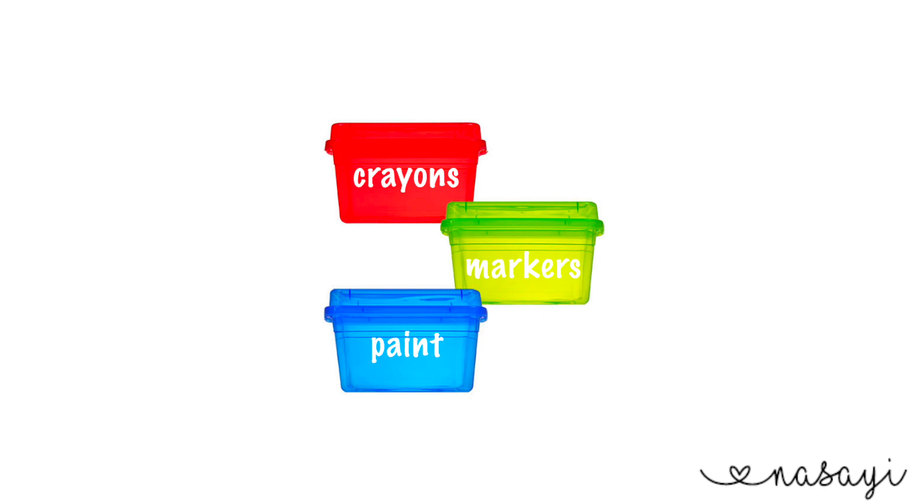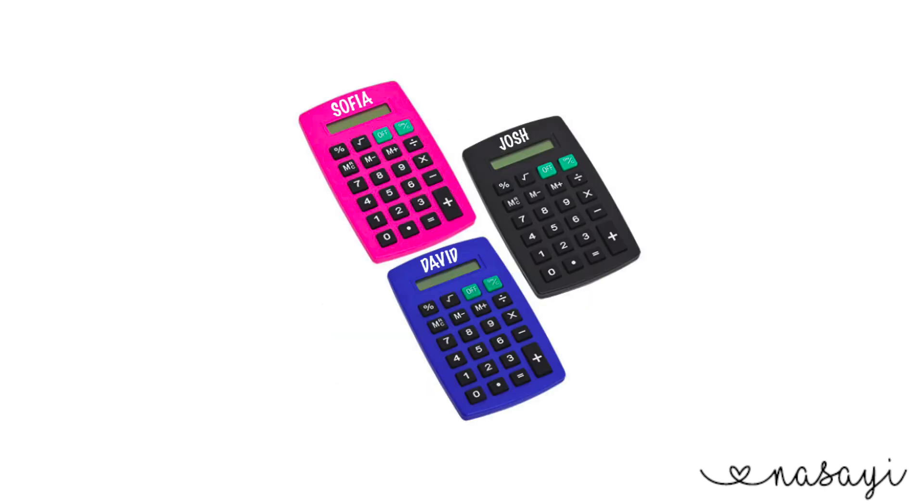You basically take an image of what you're going to use or what you're going to be producing and you put the digital layer on top.